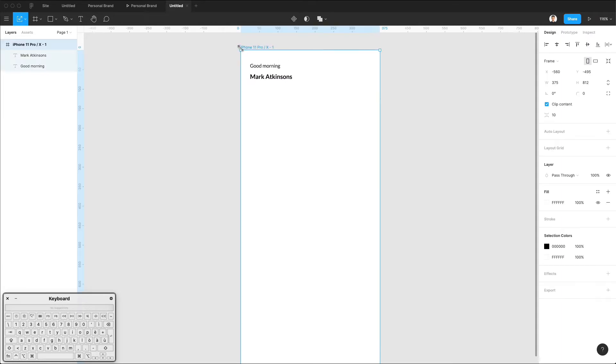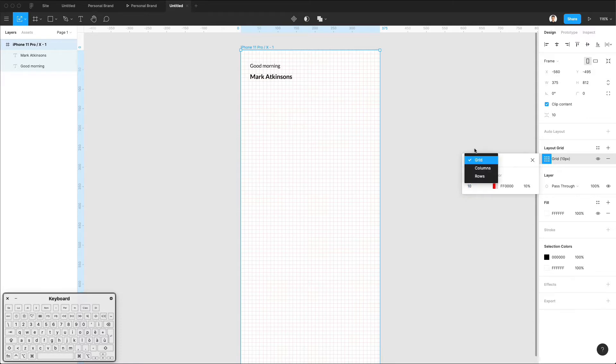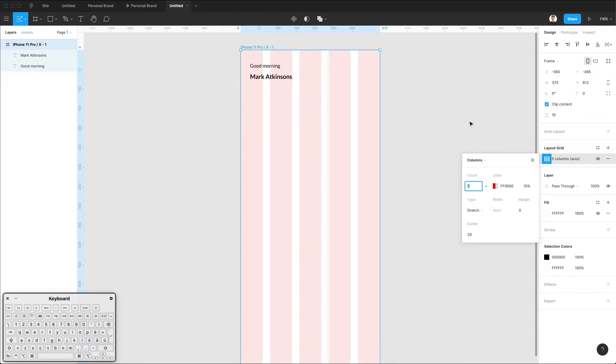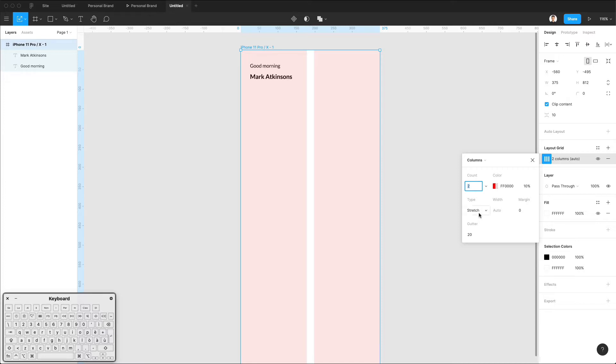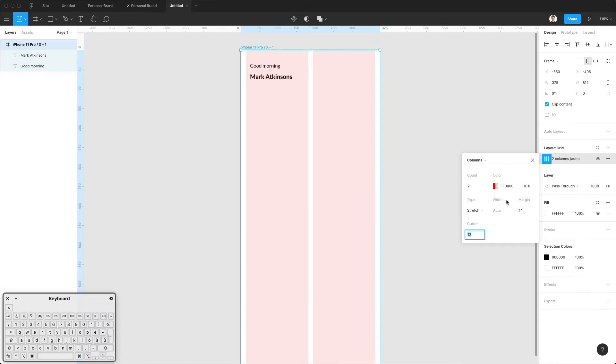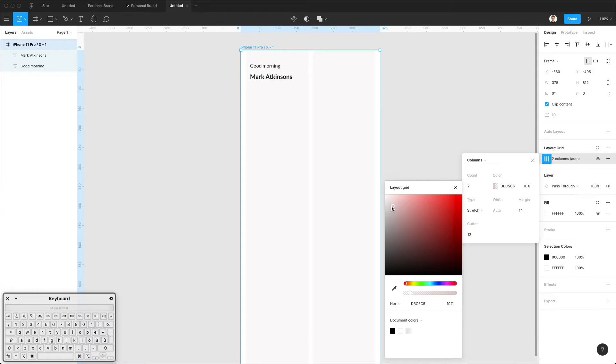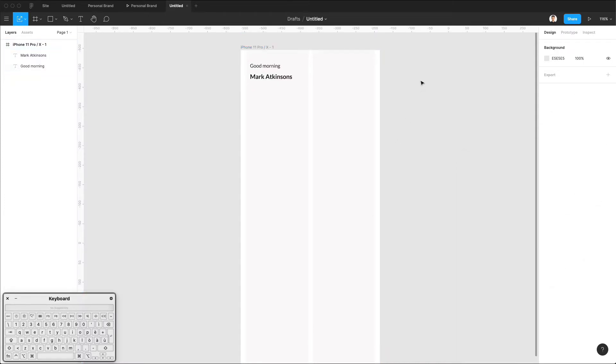Before we continue, I'm actually going to go here on the Layout Grid, click on it and select Columns. I'm going to make a count of two columns and also add a little bit of margin. I'm also going to make the gutter a little bit smaller. All right, this is looking good. Let's make the Layout Grid a little bit less visible.